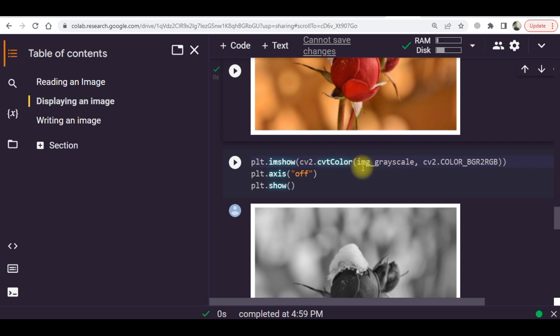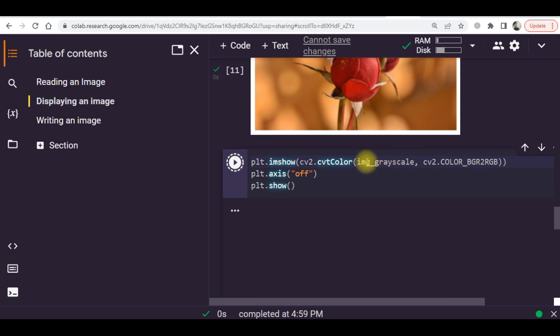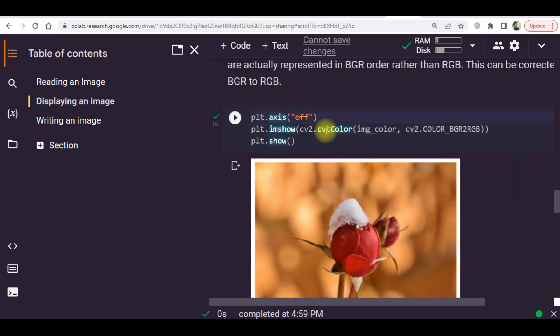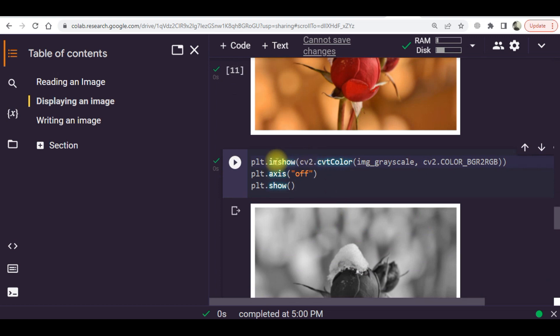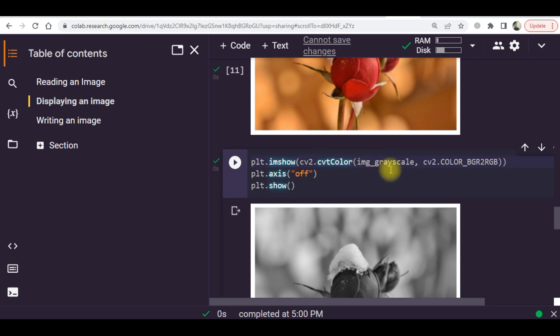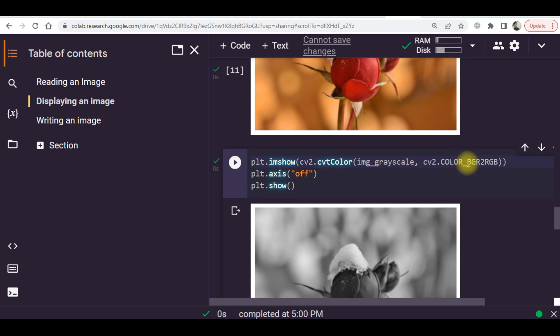Now we are going to display the grayscale version of the same image. You can see that we have written plt.imshow and then there is a command which is cv2.cvtColor with input argument img_grayscale, and then there is another command which is cv2.COLOR_.